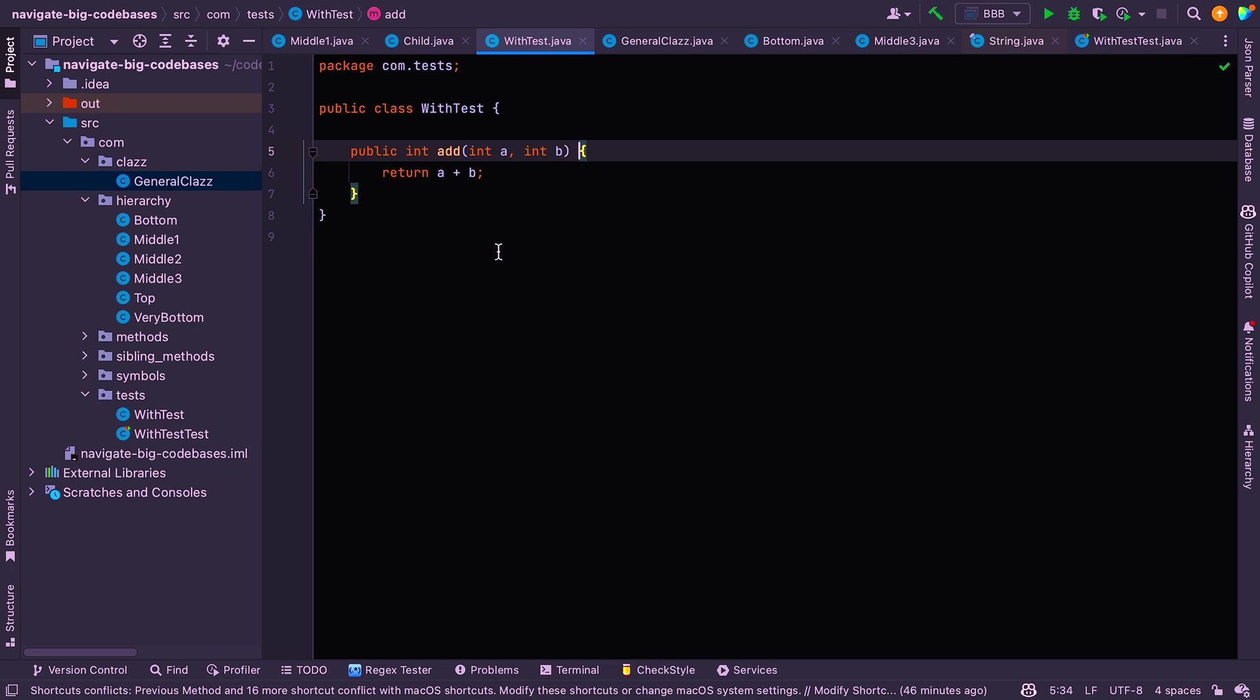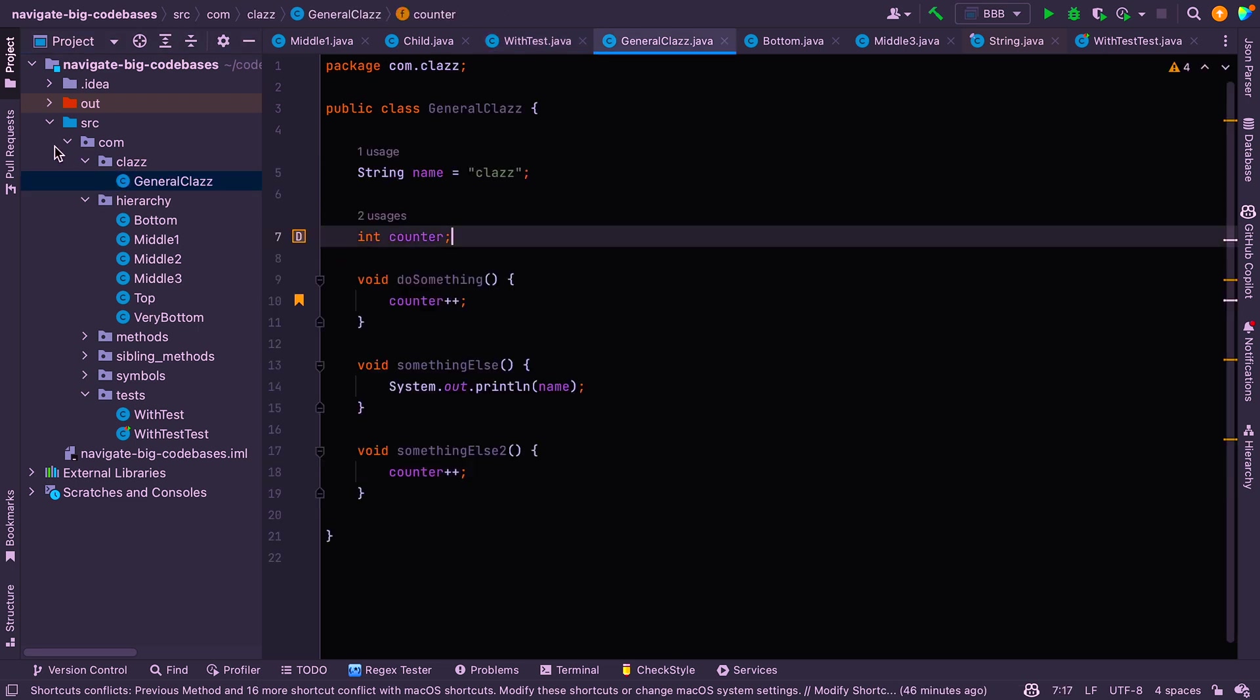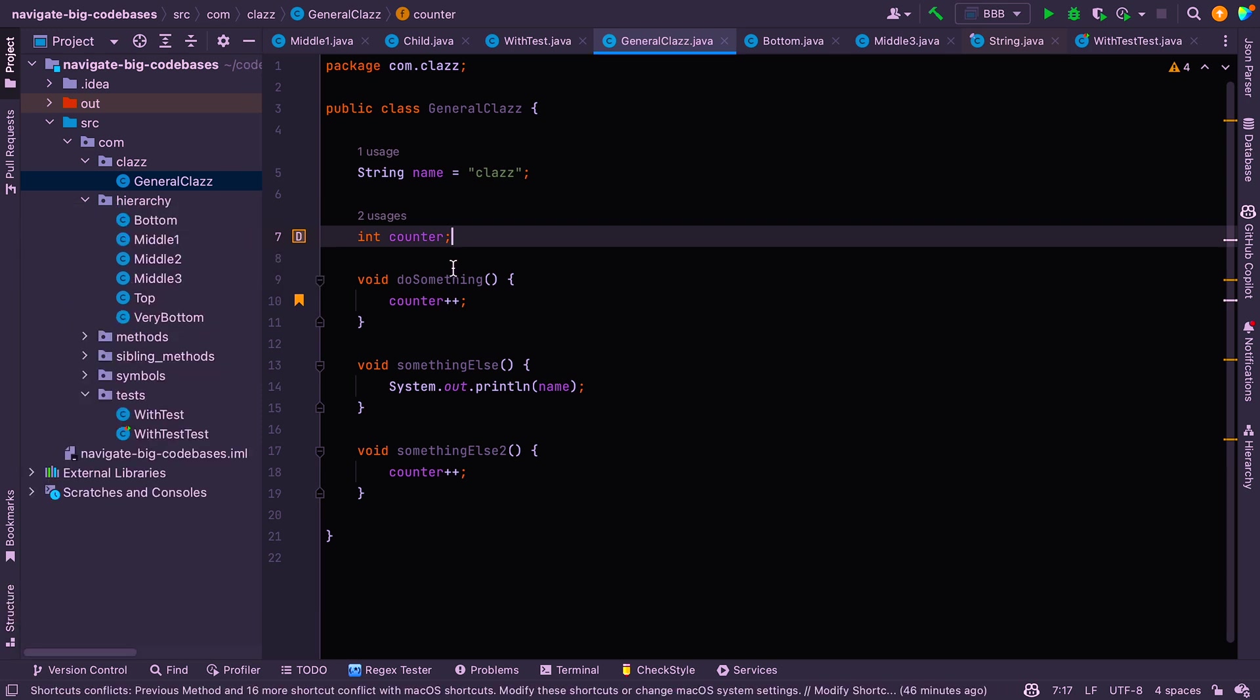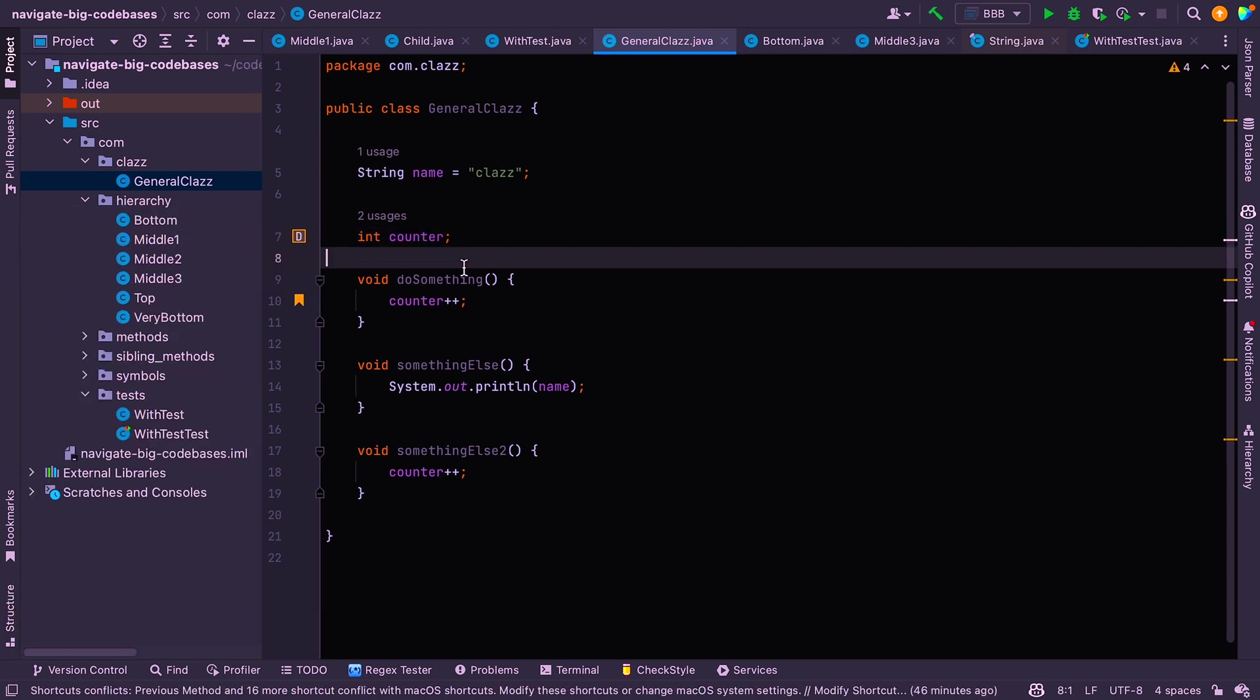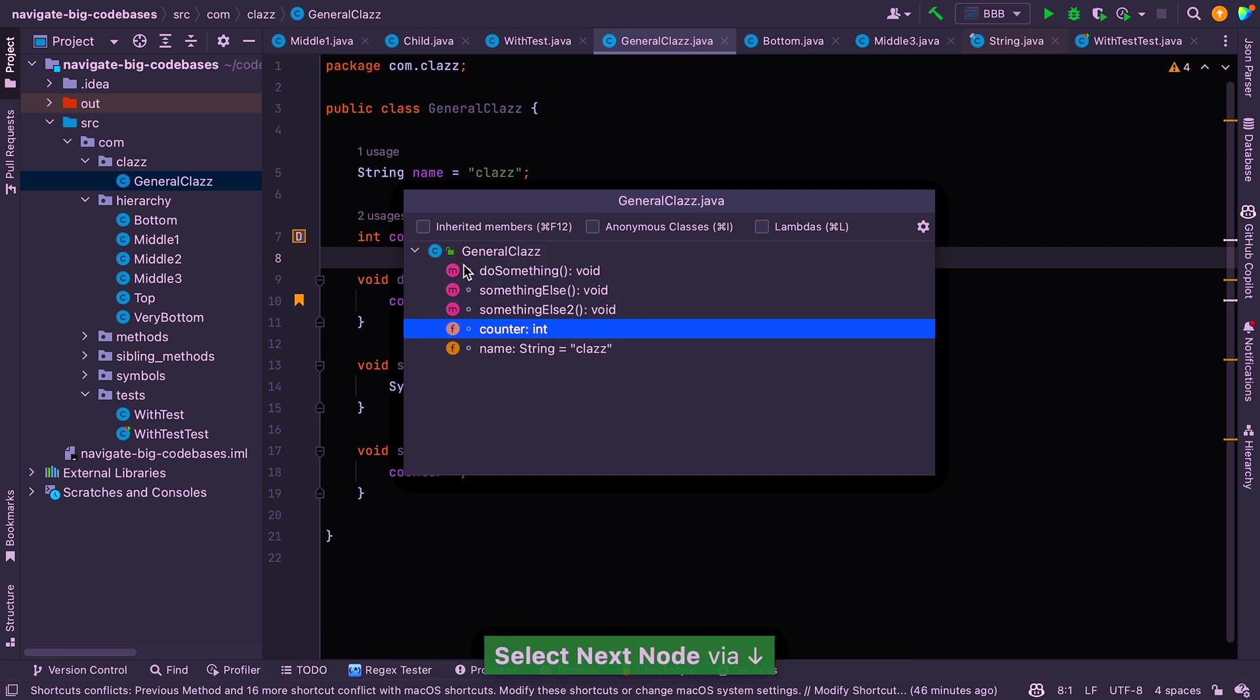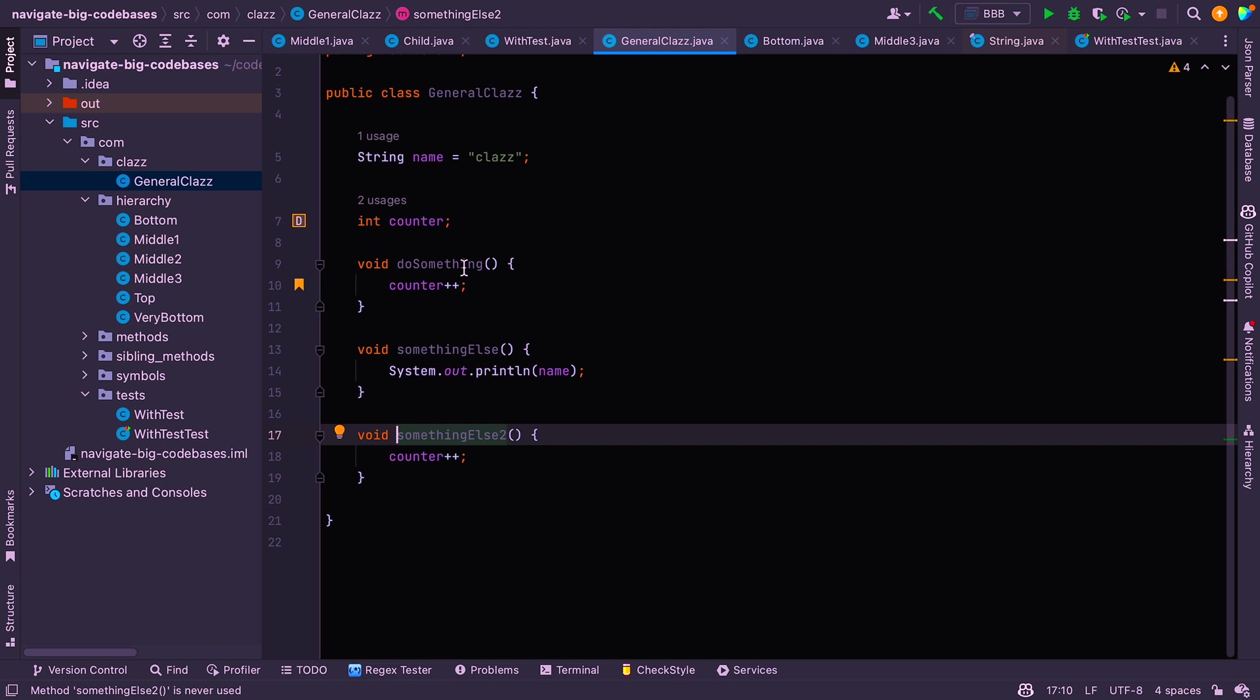All right. So what about if you want to open the structure? Let's go to this one here and you can see the structure here. Sometimes you just want to open it quickly from where you are. So you can just do command F12 and you can see the pop up there. And again, you've got some options or you can just click on what you're interested in.